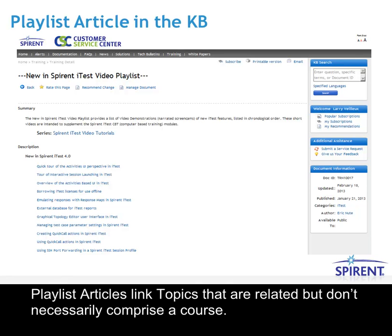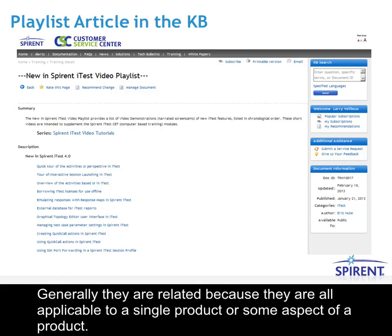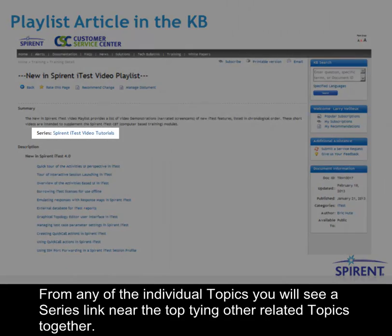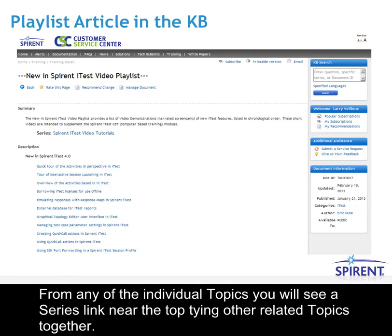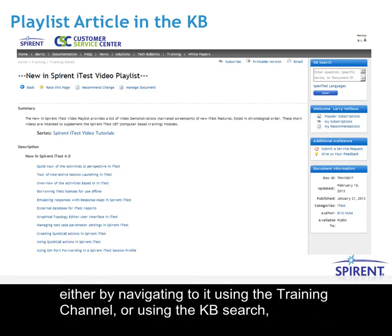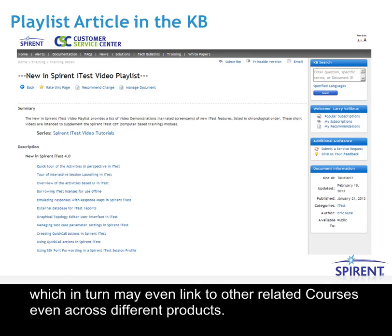Playlist articles link topics that are related but don't necessarily comprise a course. Generally they are related because they are all applicable to a single product or some aspect of a product. The lists include links to videos covering select product features. From any of the individual topics, you will see a series link near the top tying other related topics together, and even course links. The idea is that once you find any training topic, either by navigating to it using the training channel or using the KB search, it will link through a series or a course to other related topics, which in turn may even link to other related courses, even across different products.